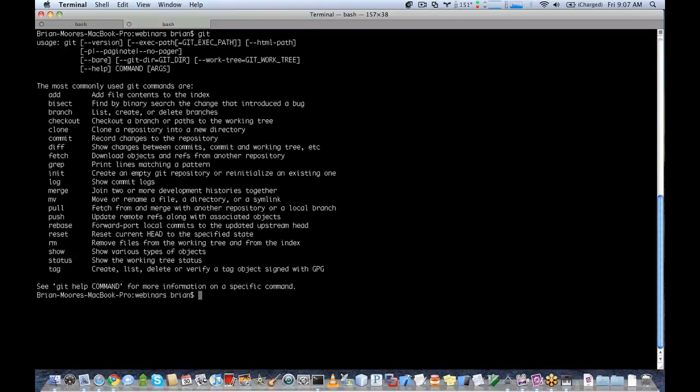So on Mac, it comes with a Git Client. And to verify that it's working, all you need to do is type git. And if you see this help message, that means you have Git installed and it's working.